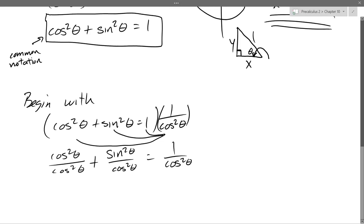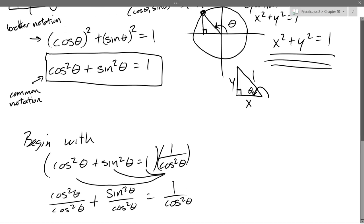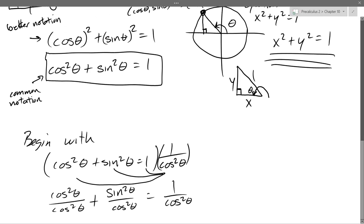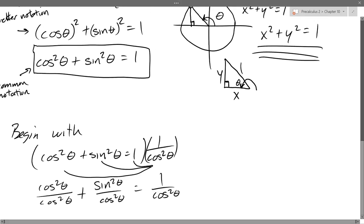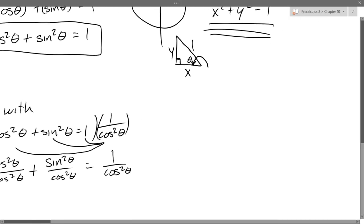I did briefly talk about the notation yesterday — with squaring or any power, squared, cubed, fourth power, the exponent appears in a weird place: it appears right next to the function name. Just to warn you overall, one of the reasons I don't like this...